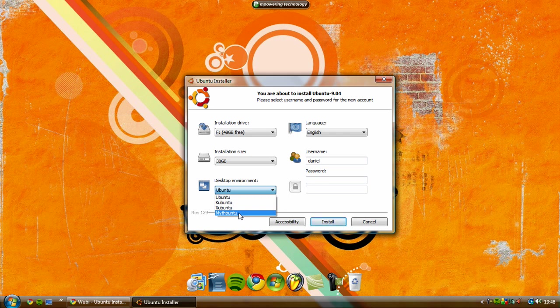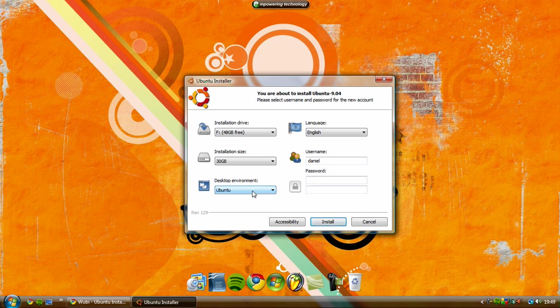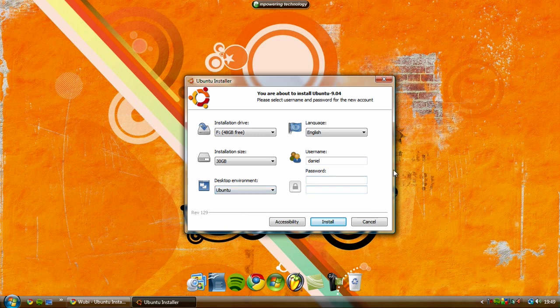Which is all the different ones which you can go on to ubuntu.com and then it'll tell you about all the different varieties. So once you've done that, choose the username you want and choose the password. So I'm just going to enter my password here and then re-enter my password.